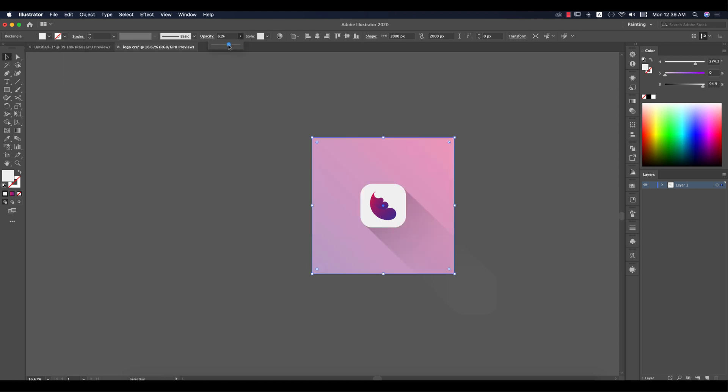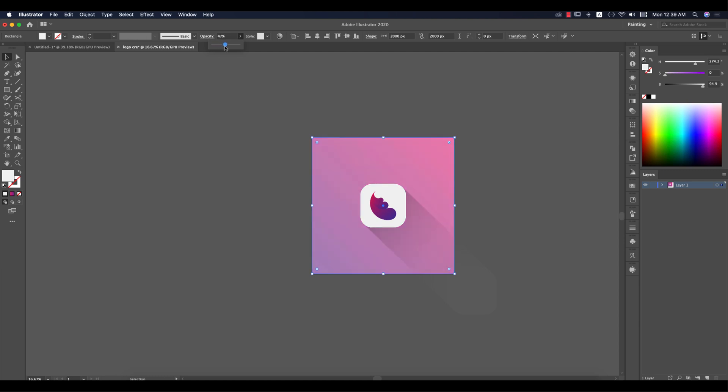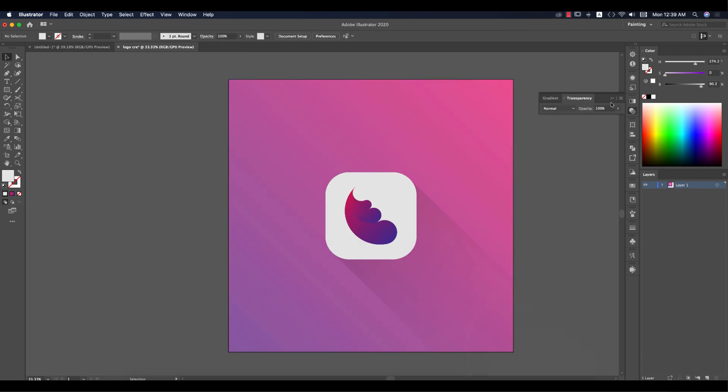If you want to make this lighter, Ctrl+C and Ctrl+F, take the white color, and reduce the opacity like this. It's giving you more exposure. So our logo is ready and this is the process to make this type of shadow and this type of creative look for your logo.